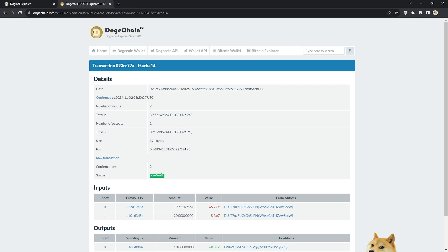Now we have to wait for doge labs indexer to parse through any reorgs that might be happening on chain. This will probably take another 10 to 15 minutes or so, so be patient.